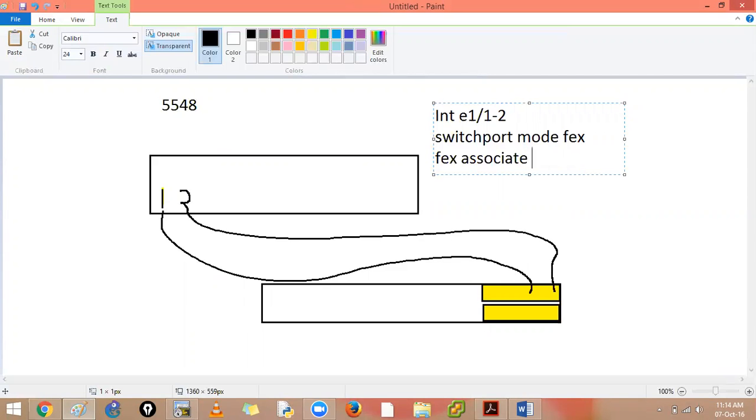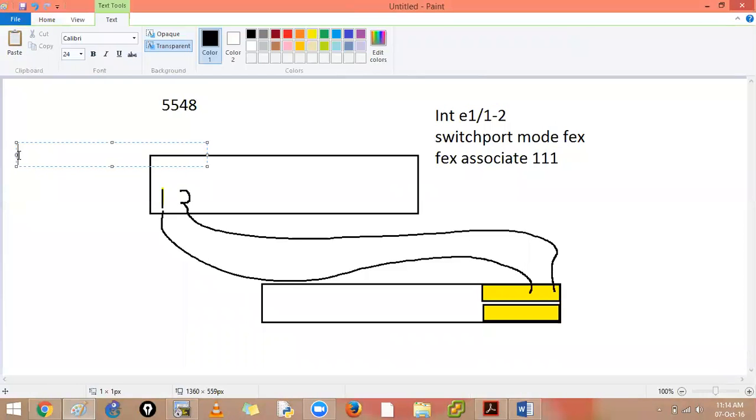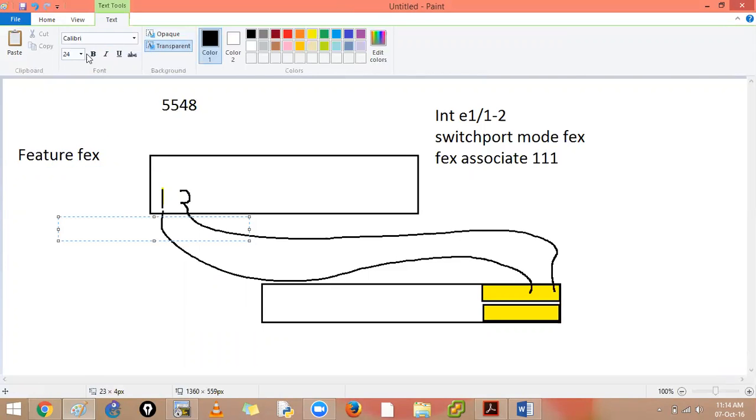But before doing that, any number between 100 to 199, but before that, we need a feature FEX. Simple as that. What will this do?